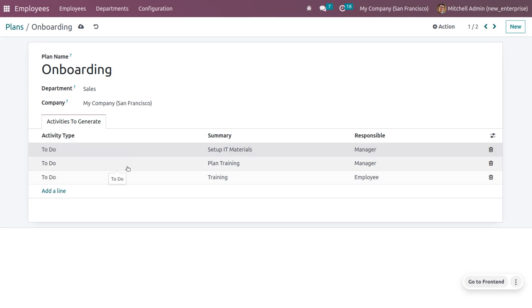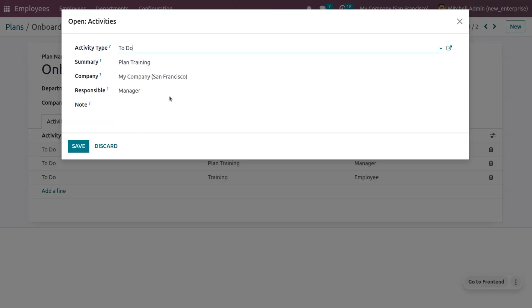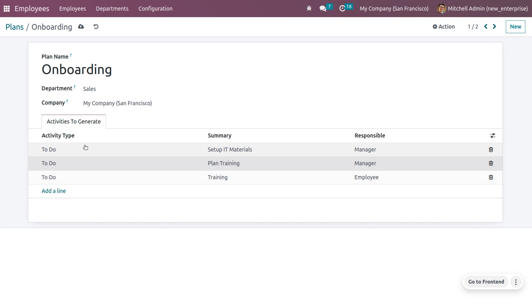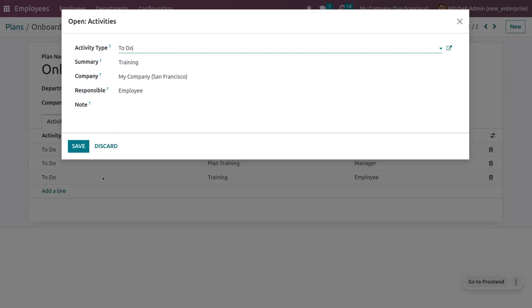After that, you can see the 'Plan Training' activity. The activity type is 'To Do.' After hiring the employee, the next step is to plan training. We need to schedule the training plan and set it for the employee, and that will also be done by the manager. You can save this onboarding activity.